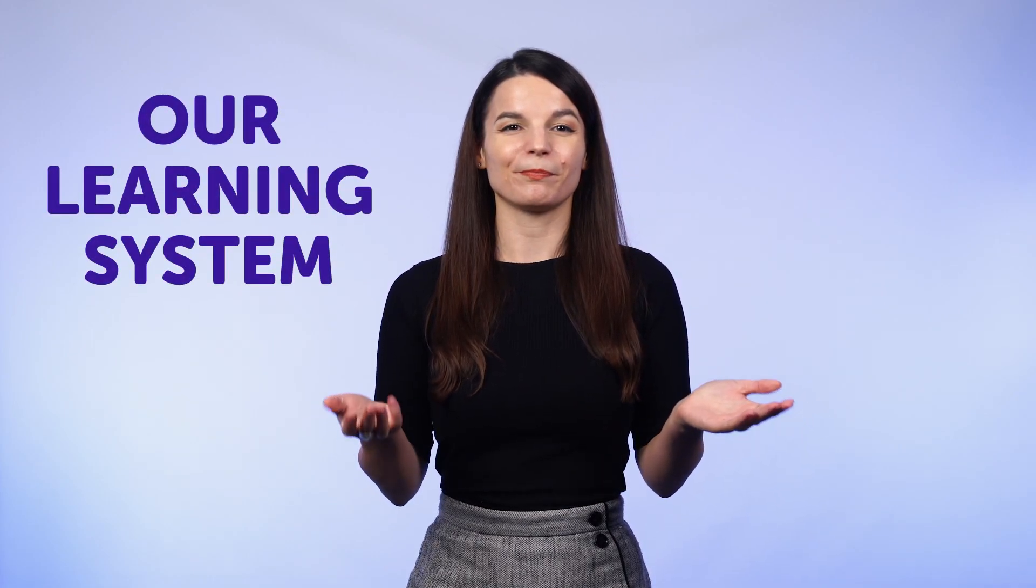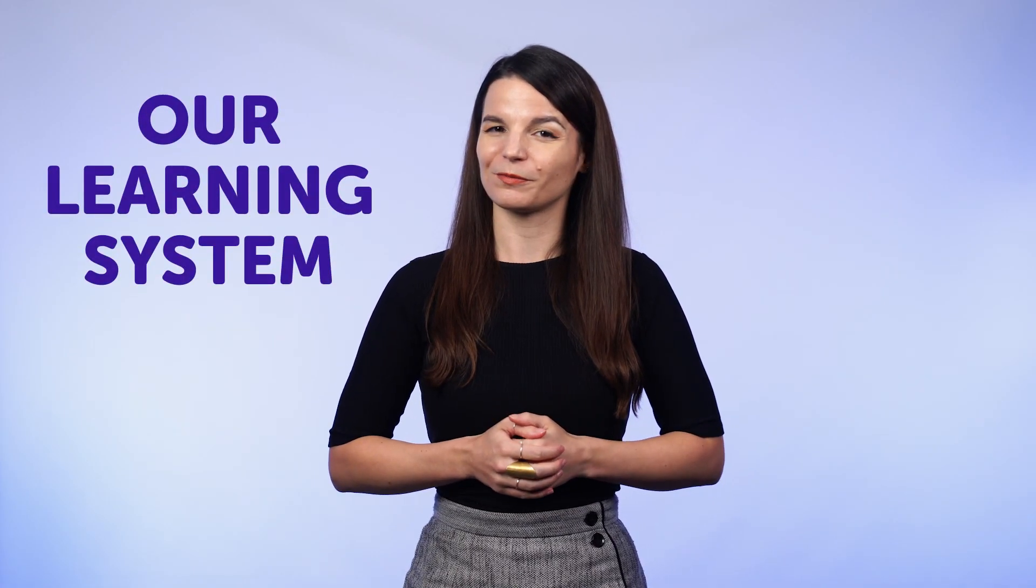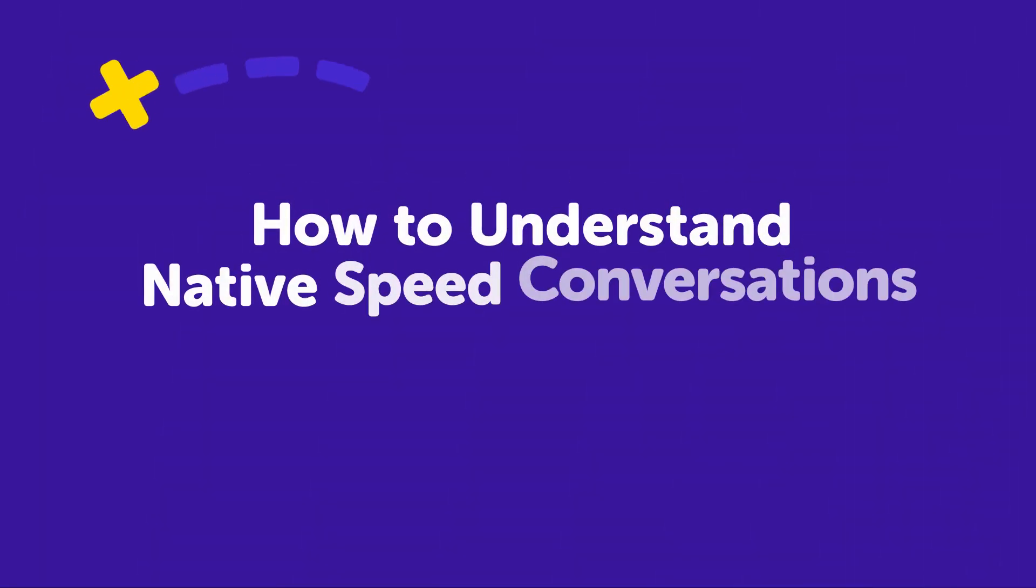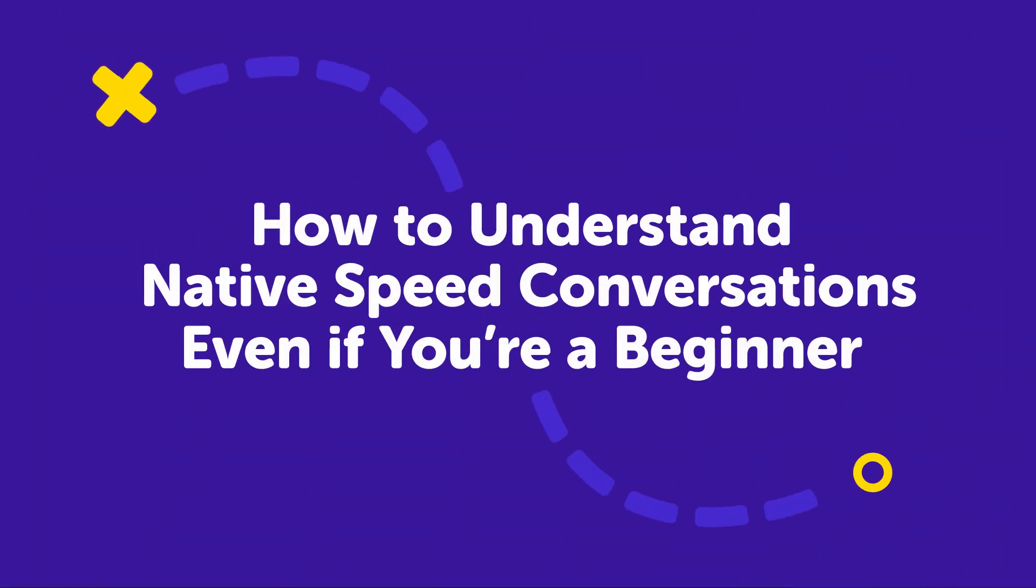Then you'd understand everything and learn the language faster. Well, the good news is you can do just that. Slow down and understand native speed conversations even if you're a beginner with our learning system. How? Stick around.